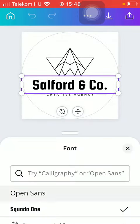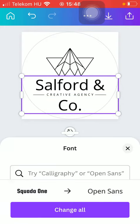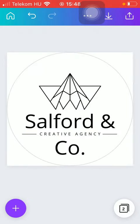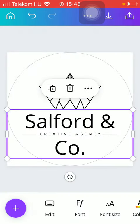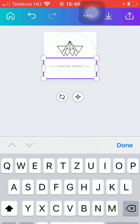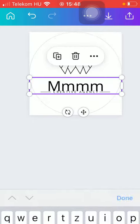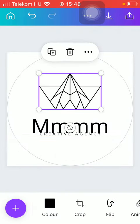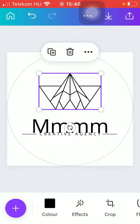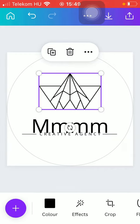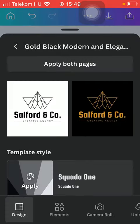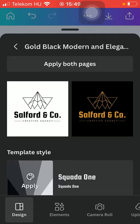After that, you can also change another element. Here you have graphics that you can insert, stickers, and you can also add pictures from your camera roll.